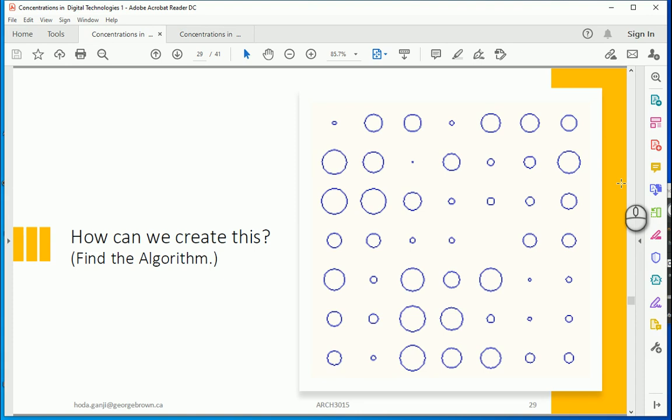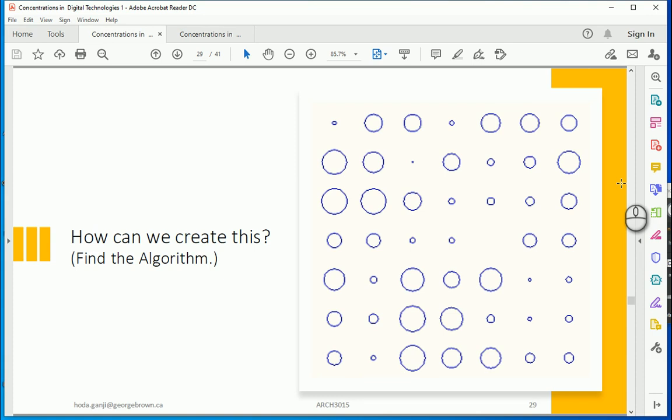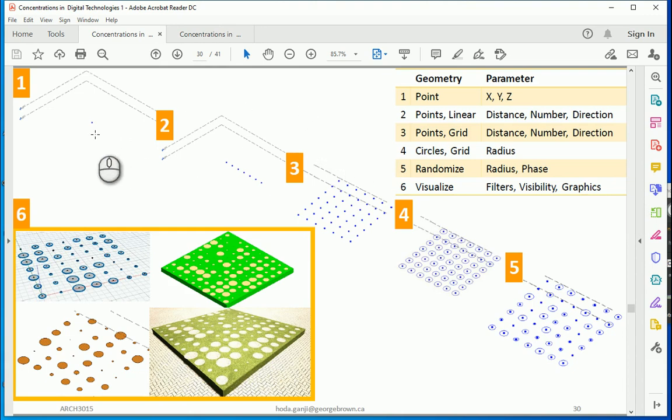Before going to Revit or Dynamo it's a good idea to plan the whole process in your mind or maybe on a piece of paper to find the algorithm, to find how we're gonna do it and what are the steps to do it. Basically we are going to start by one point. We are going to assign some parameters to that one point to define the point and those parameters are basically X Y and Z to define the location of the point in the space.